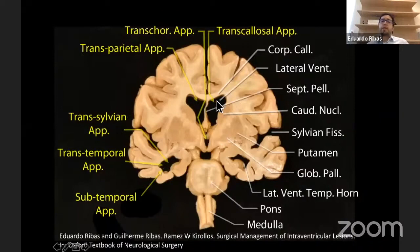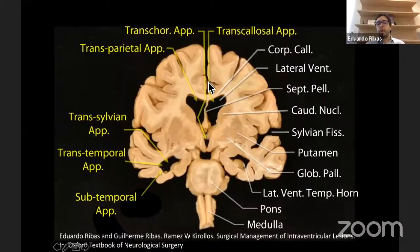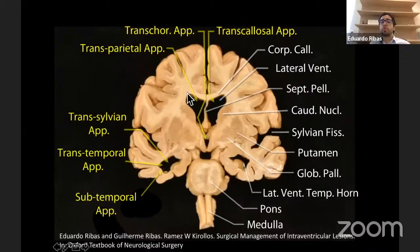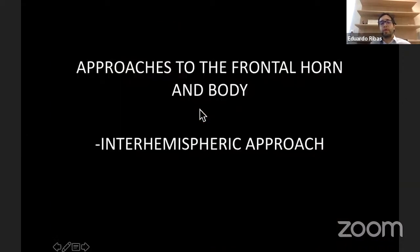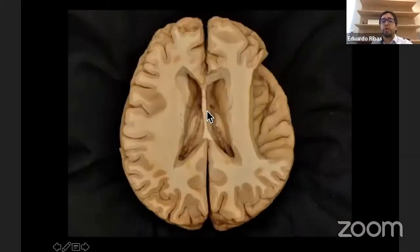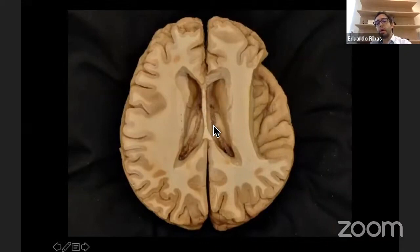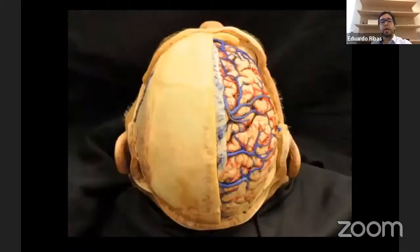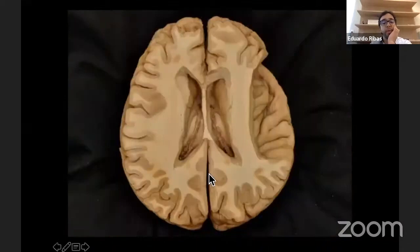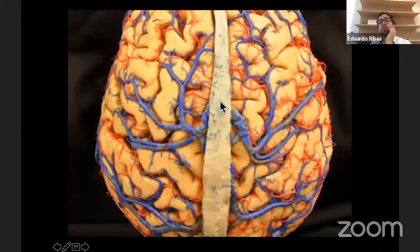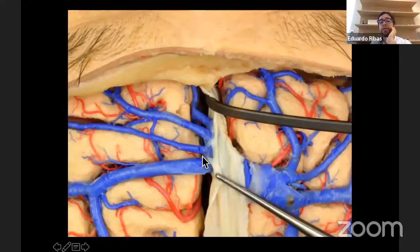Deep inside the frontal lobe we have the ventricle. There are many ways to reach it: the interhemispheric transcallosal approach, trans-sulcal approaches, and transfrontal approaches. The interhemispheric approach is most suitable for very midline lesions involving the anterior horn and body of the ventricle. The first step is to go close to midline without harming the superior sagittal sinus.